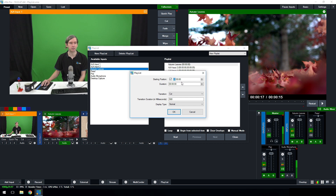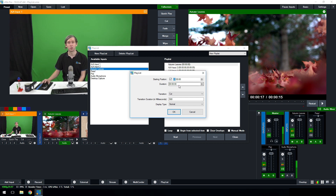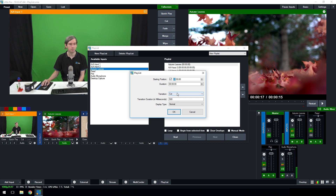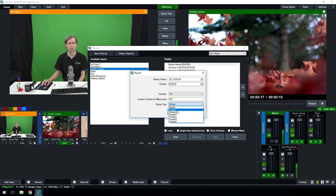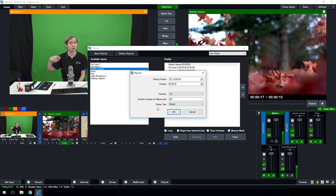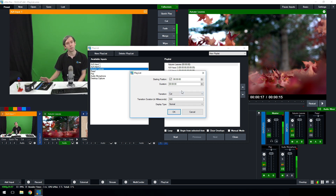To edit the settings of a playlist item, click on it. For a video, starting from the top, you can choose the starting position - say you didn't want to play the whole thing and wanted to start from halfway. You can also set the duration; typically if you want the video to play all the way through you don't set a duration, but you can if needed. The transition setting represents what transition is used when going to that input, along with transition duration. The display type - set to 'Normal' means full screen, but you could set it to a picture-in-picture overlay channel to rotate through videos and cameras in PiP mode.